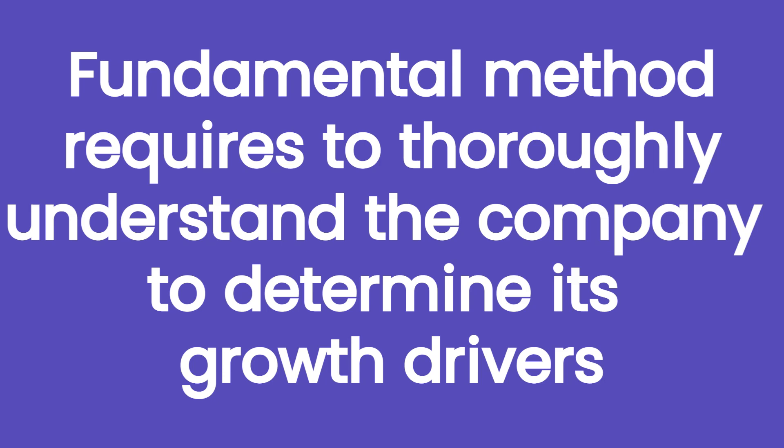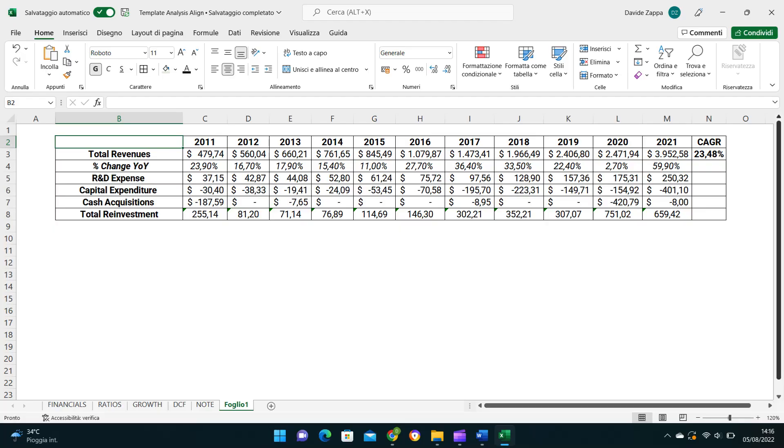So moving on with our example, we report the revenues and the growth drivers for the last 10 years. As we will see later, we need the data to go back that much because the investment made to sustain growth usually deliver their results over a long period.